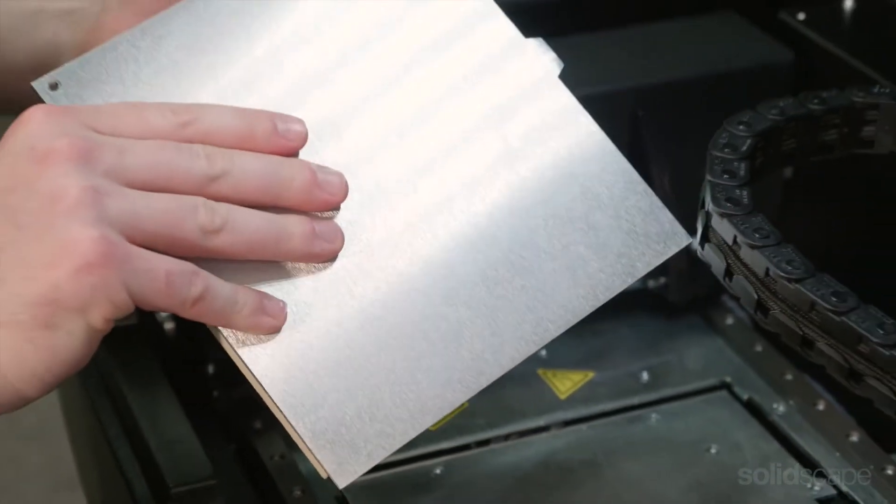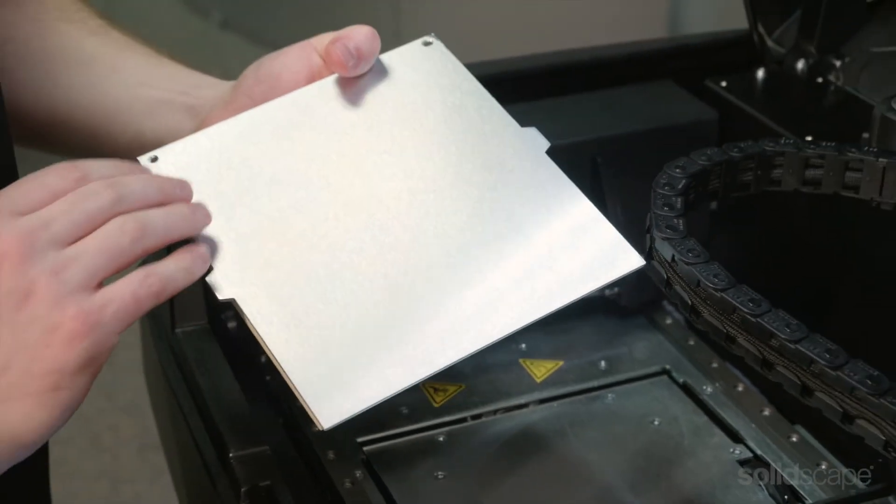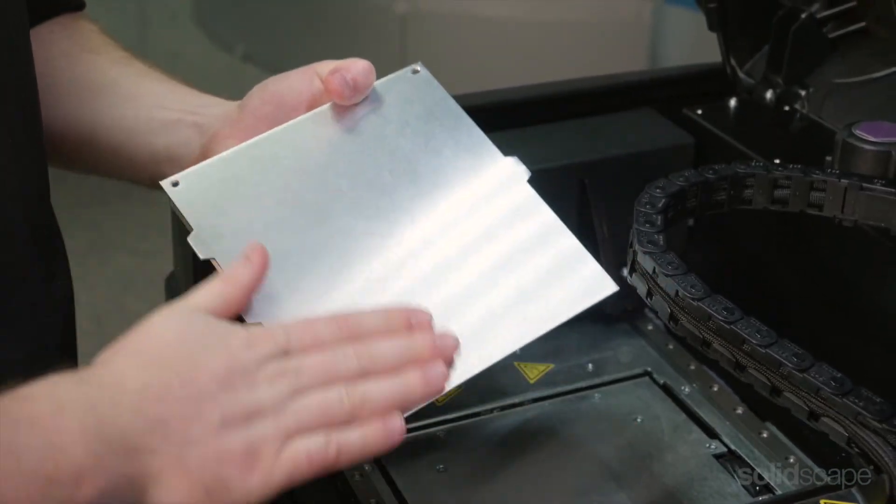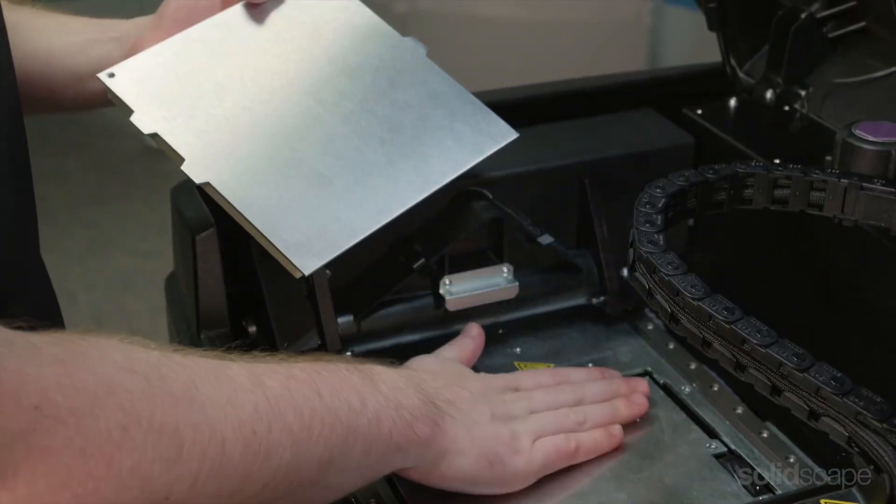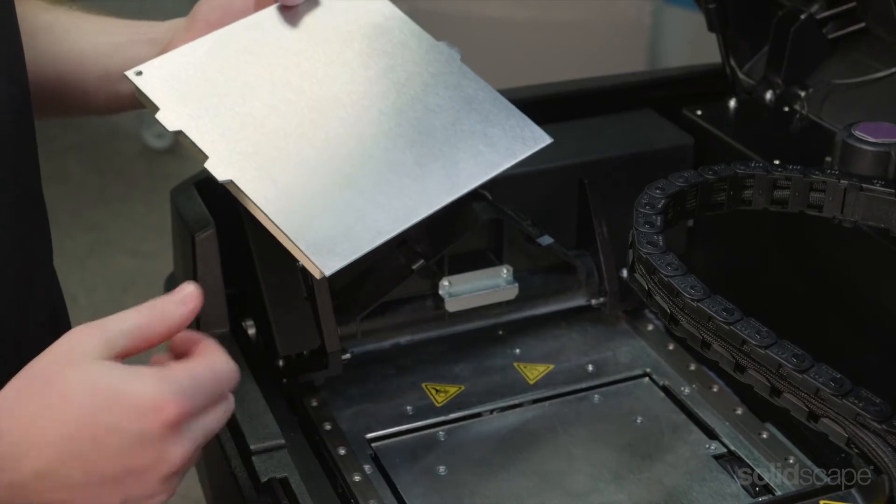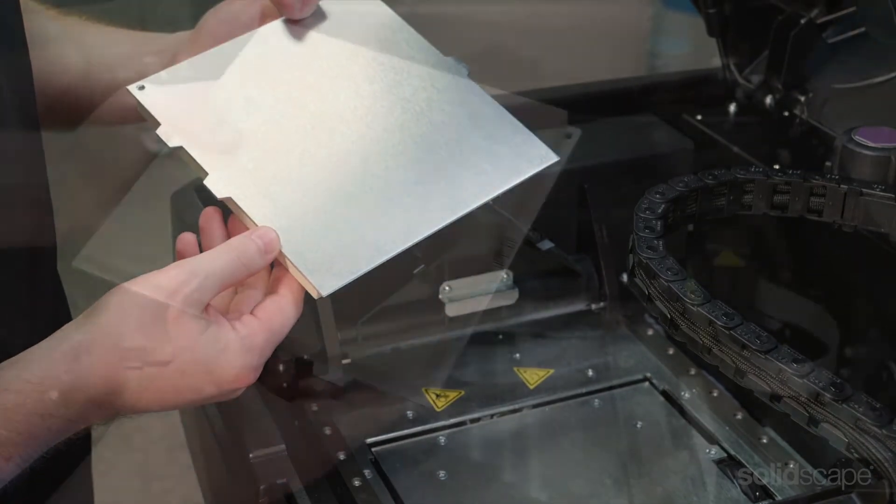Next, check the underside of the build plate as well as the tabletop to make sure there is no debris that could get in between the plate and the table.